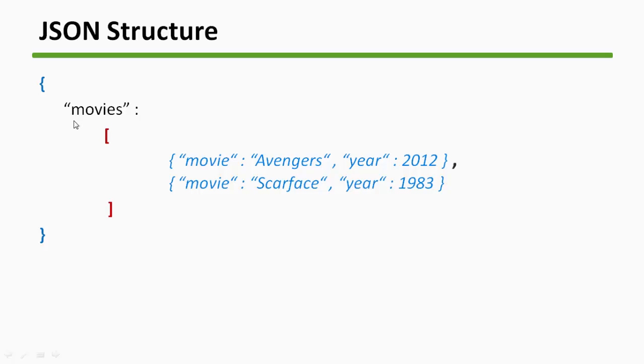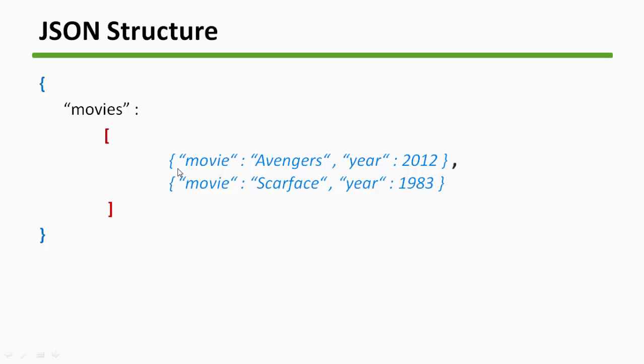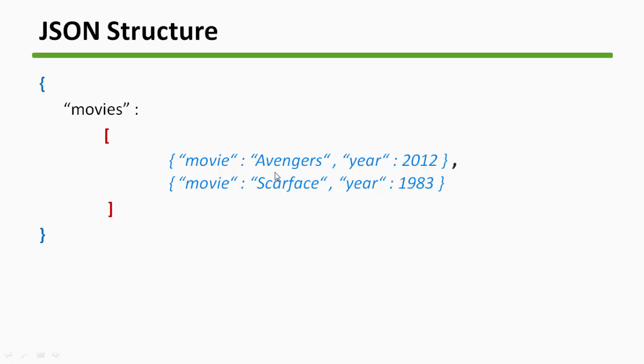Now inside an array we can have multiple JSON objects. So inside this JSON array movies, we have two objects. The first object is this one, and the second object is this one. And again, both of these objects are JSON objects as you can see that we have curly brackets.